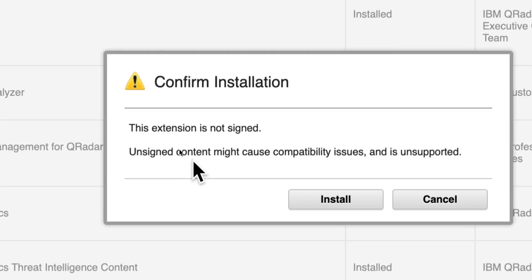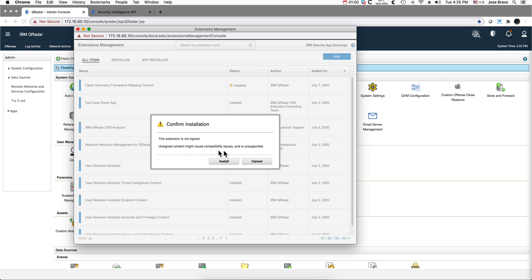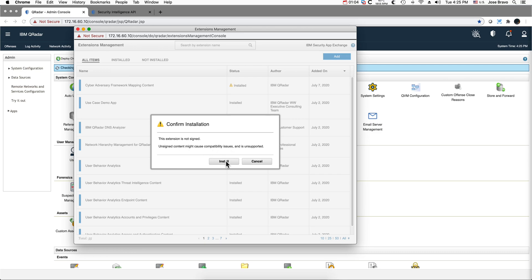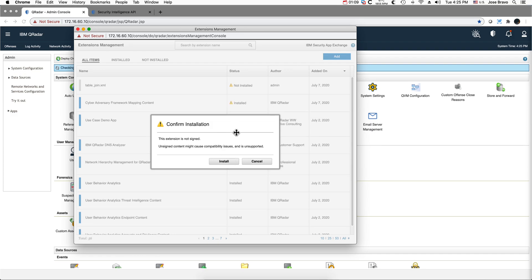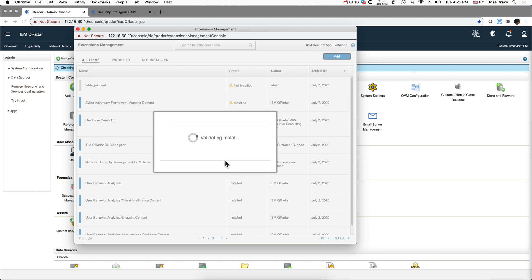When you do that it reminds you that this is not digitally signed by IBM, therefore not officially supported. So you click install. Sometimes lately I've seen this before where you get the install button that is not grayed out when in reality it is not ready. So I'm pausing the video until that completes.